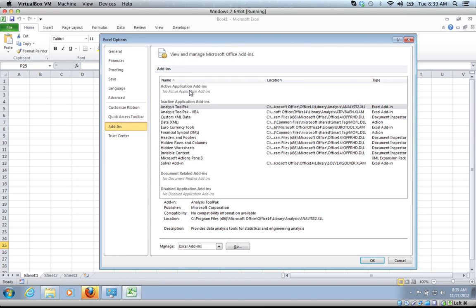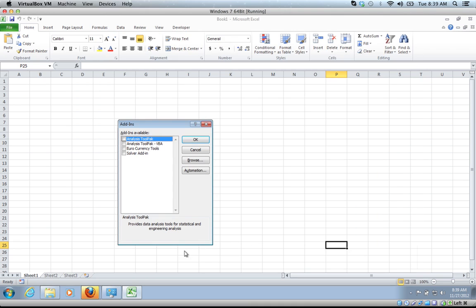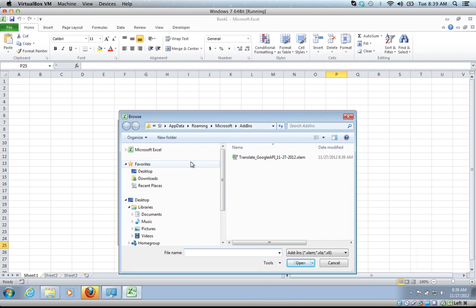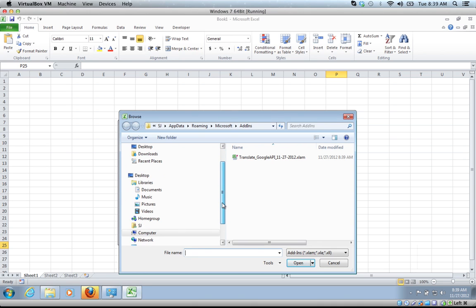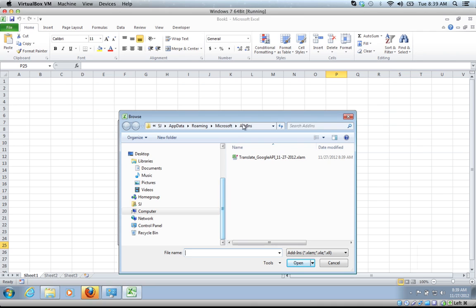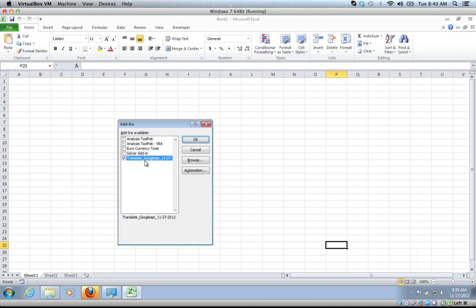It's not here, so we're just going to go to the add-ins manager. It's not here either, so let's go browse. Oh, it automatically put us into Microsoft add-ins directly. So here it is. Click OK to add it.